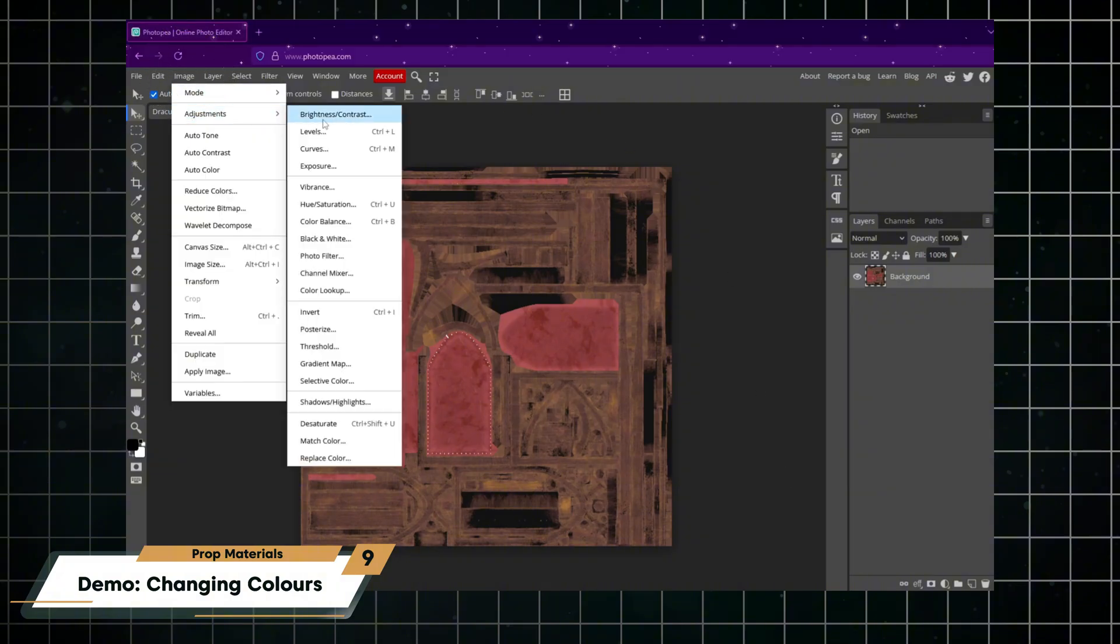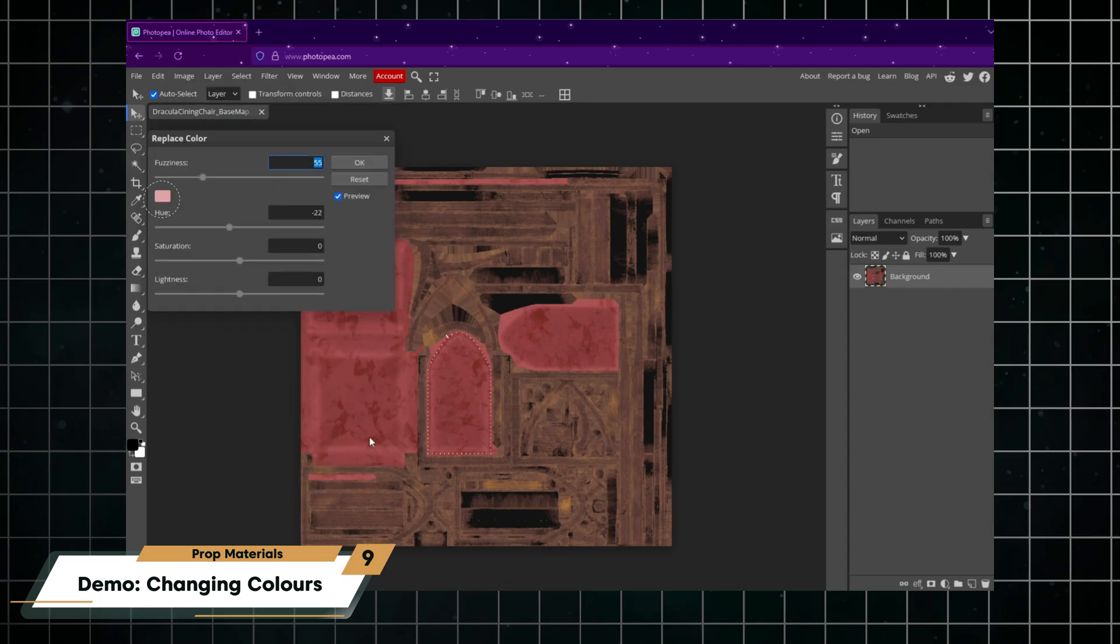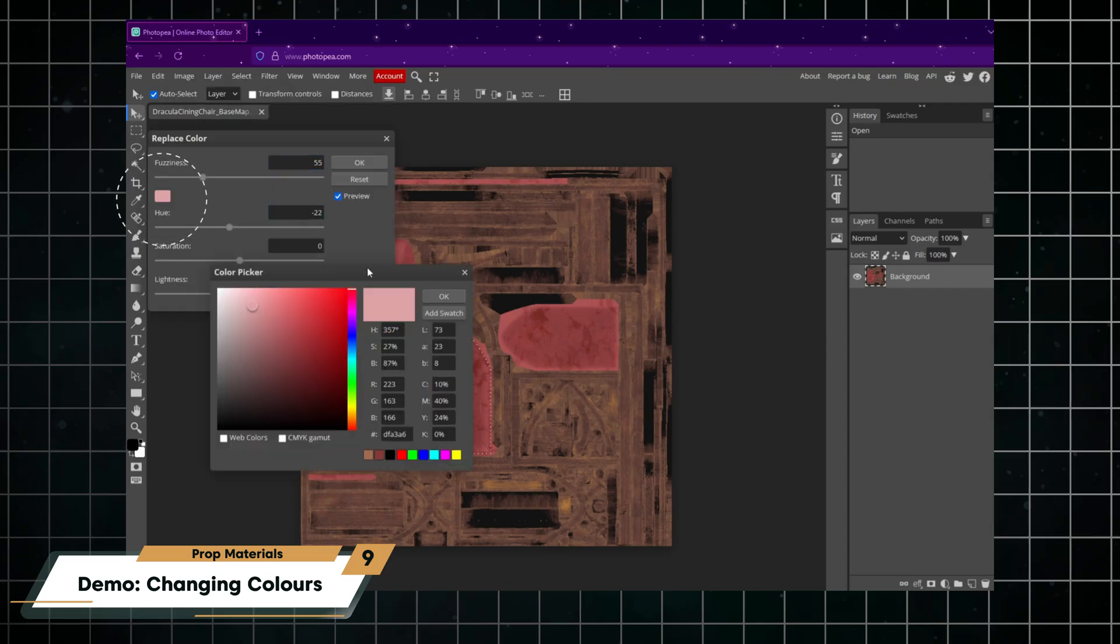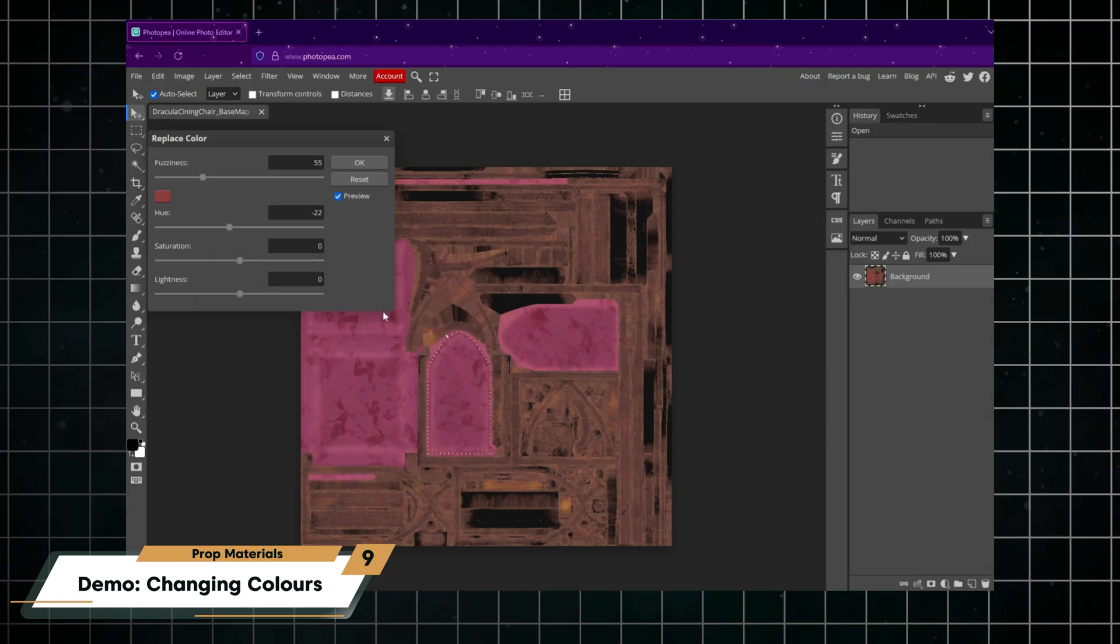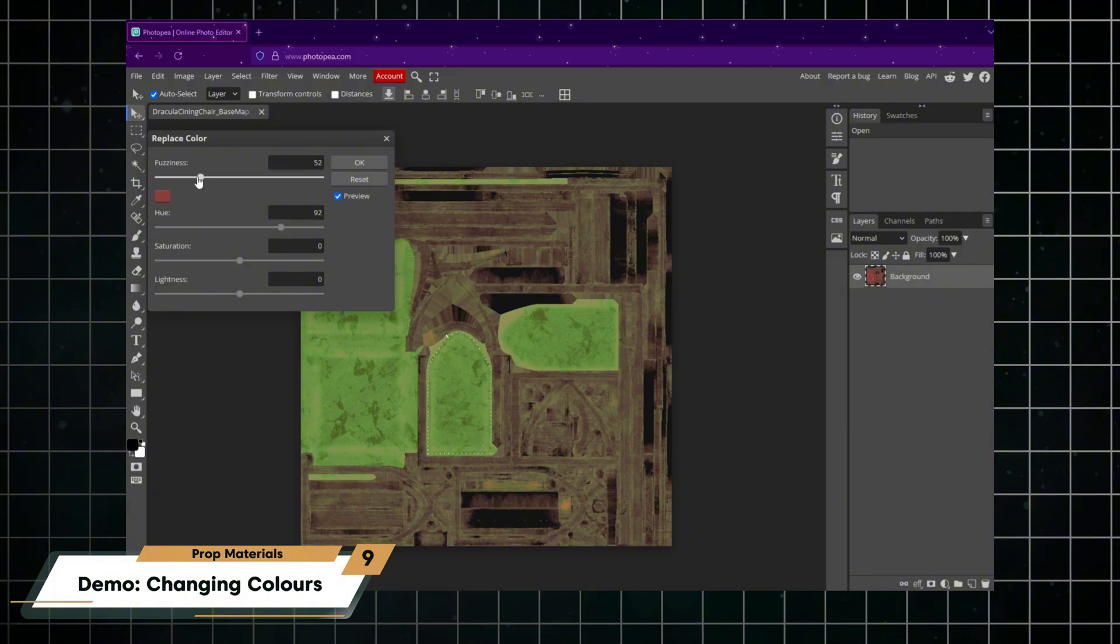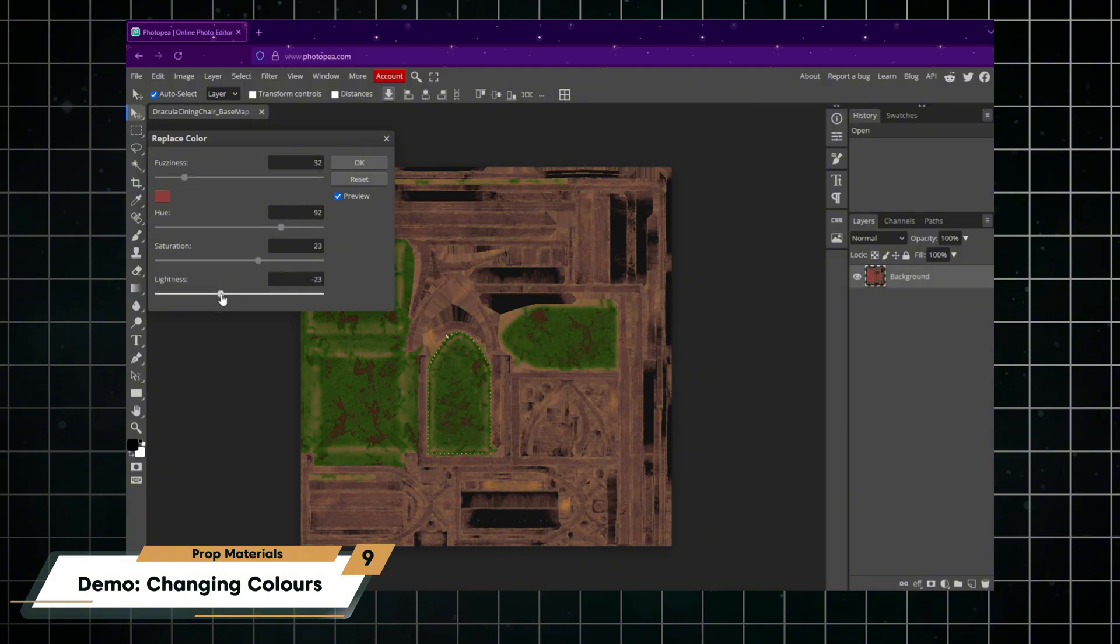I'll go to adjustments and replace color. I'll click on the color swatch and then select an area of my image that has the color I want to replace, somewhere in this red area. From the replace color pop-up I can then change the hue, saturation, and lightness of my desired chair color.